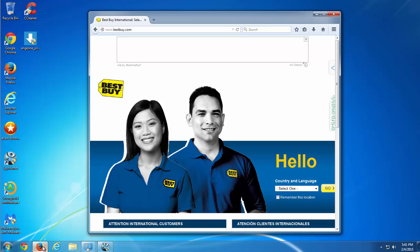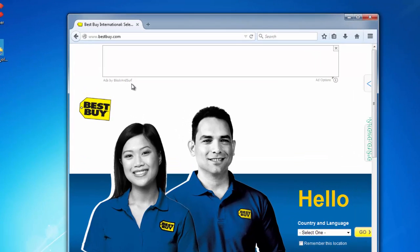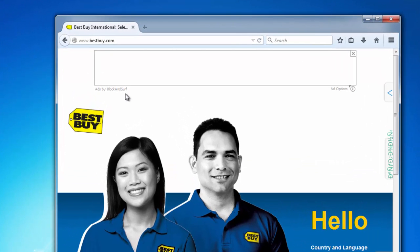Hello, in today's video I will show you how to remove Block and Surf adware browser extension from Google Chrome, Mozilla Firefox and Internet Explorer.